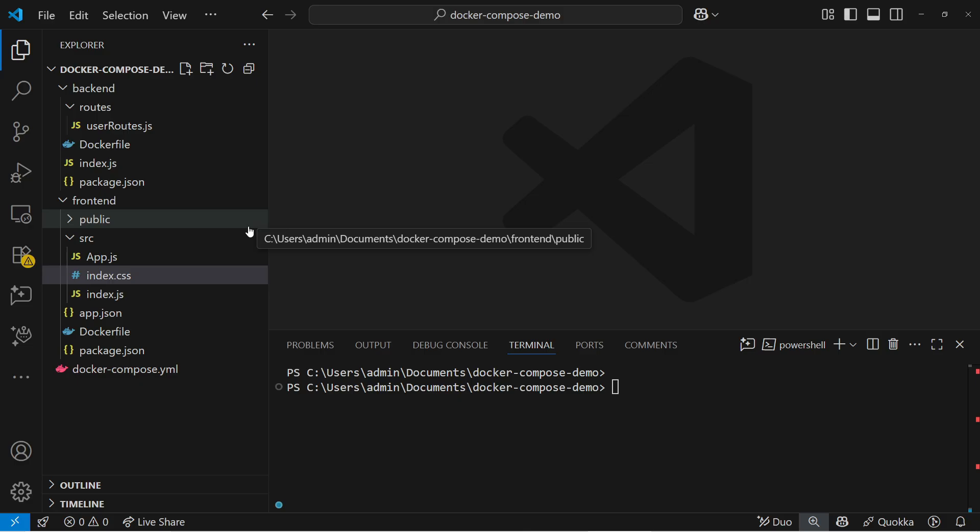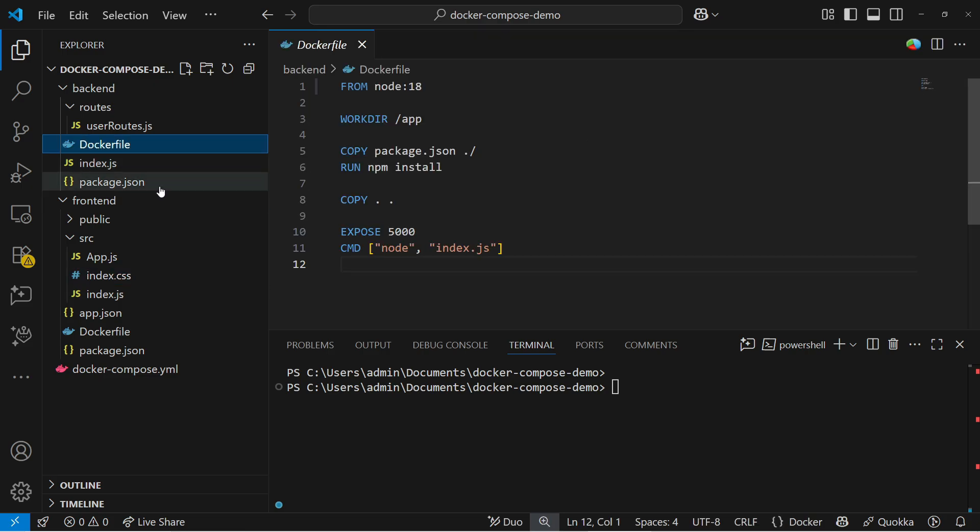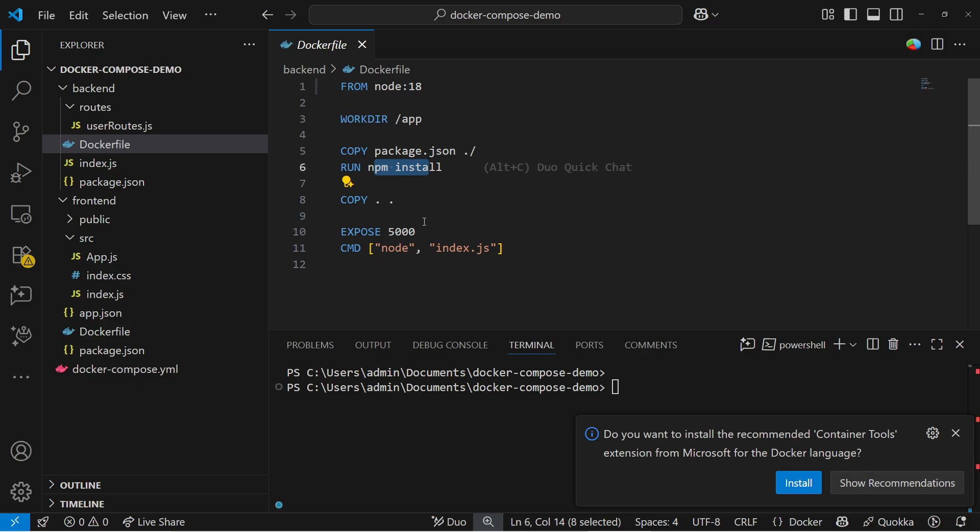You can do checkout and you can try to build locally also. The backend will basically contain the Dockerfile. Here you can see that's a basic Dockerfile. We are taking Node.js, installing the npm package, and we are exposing our backend on port 5000.